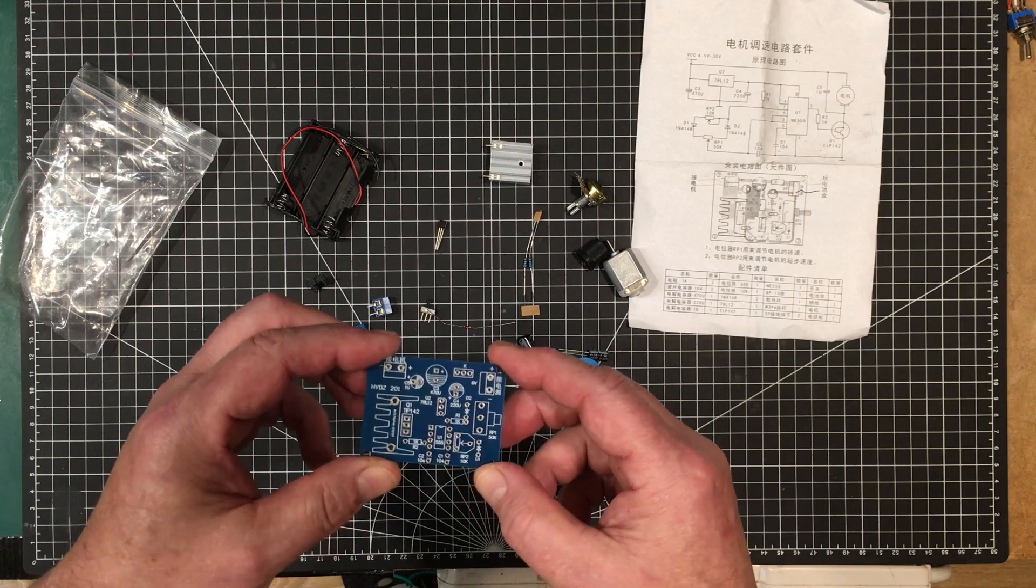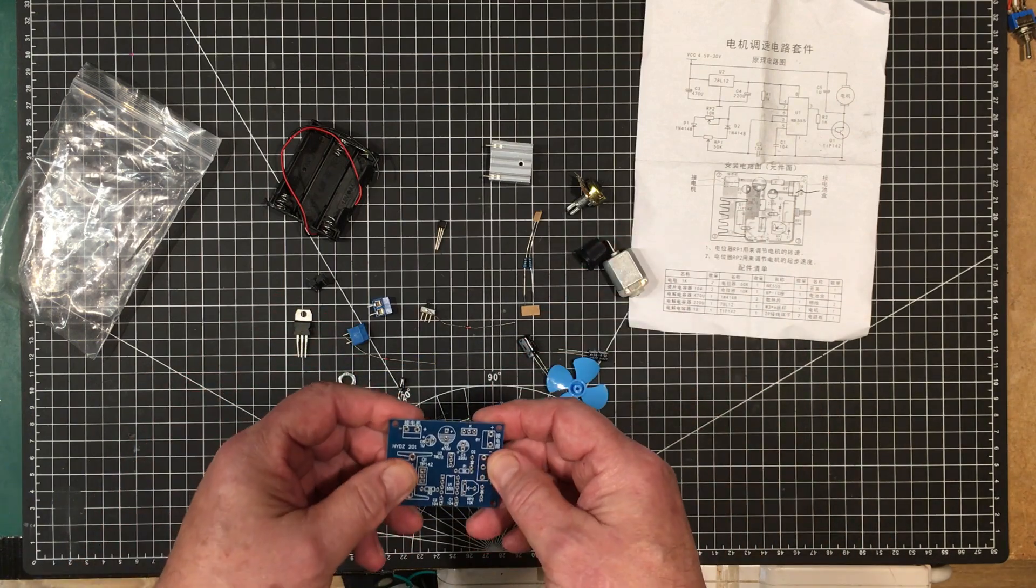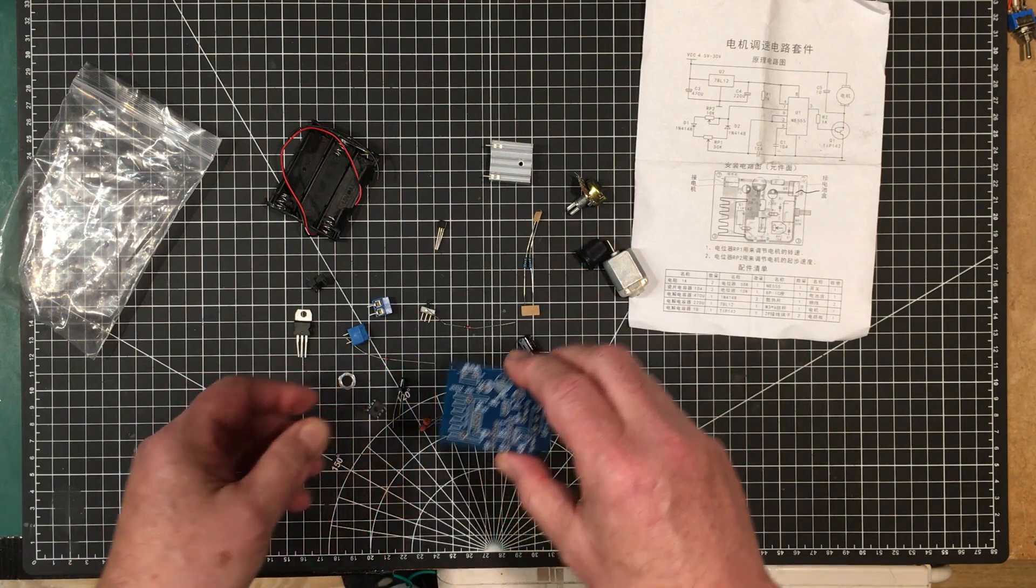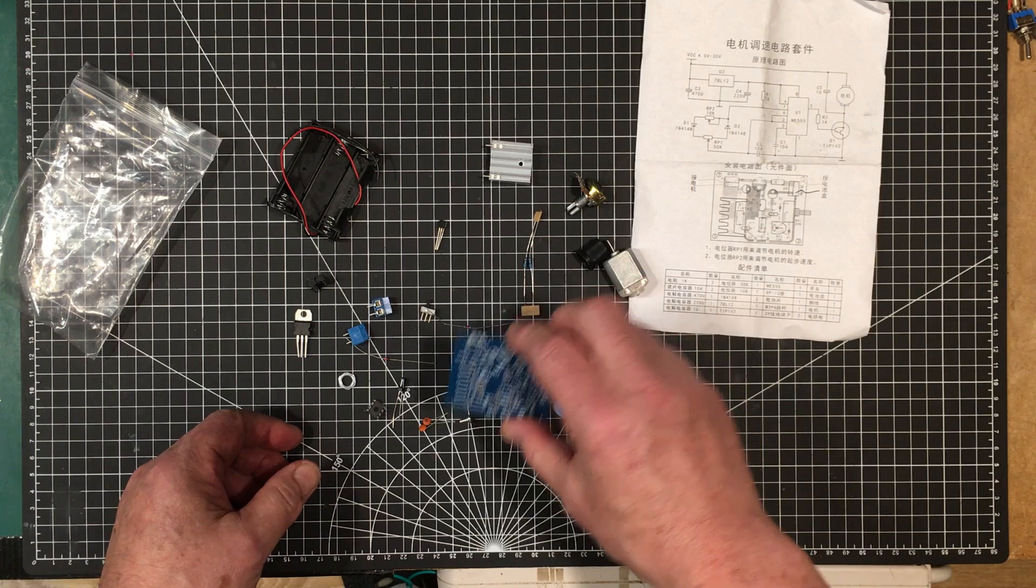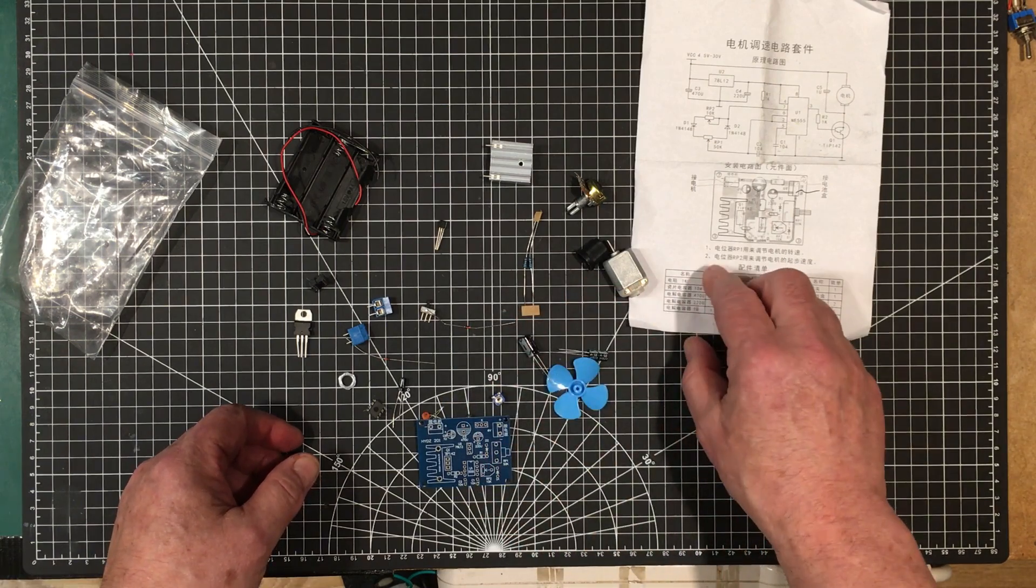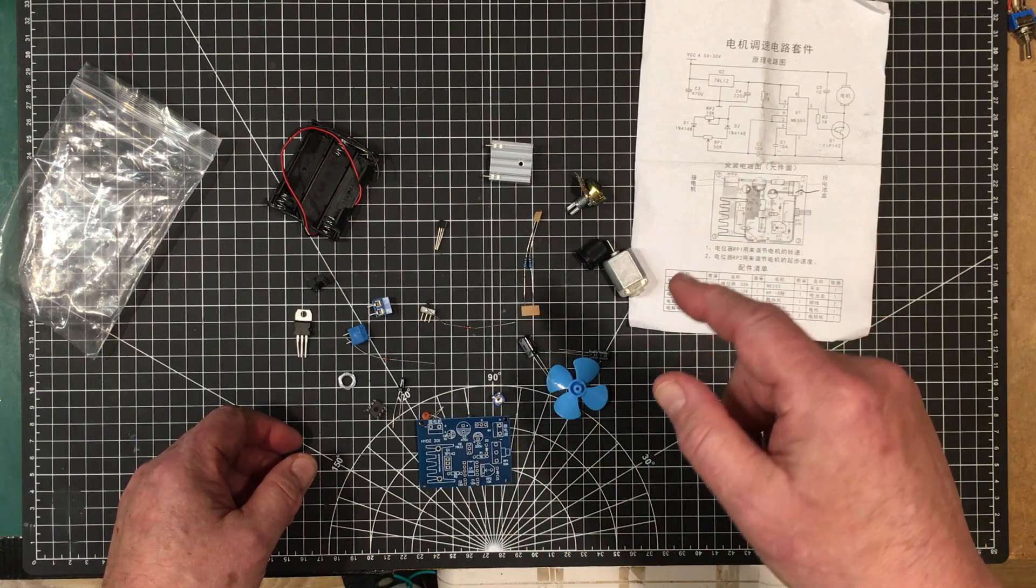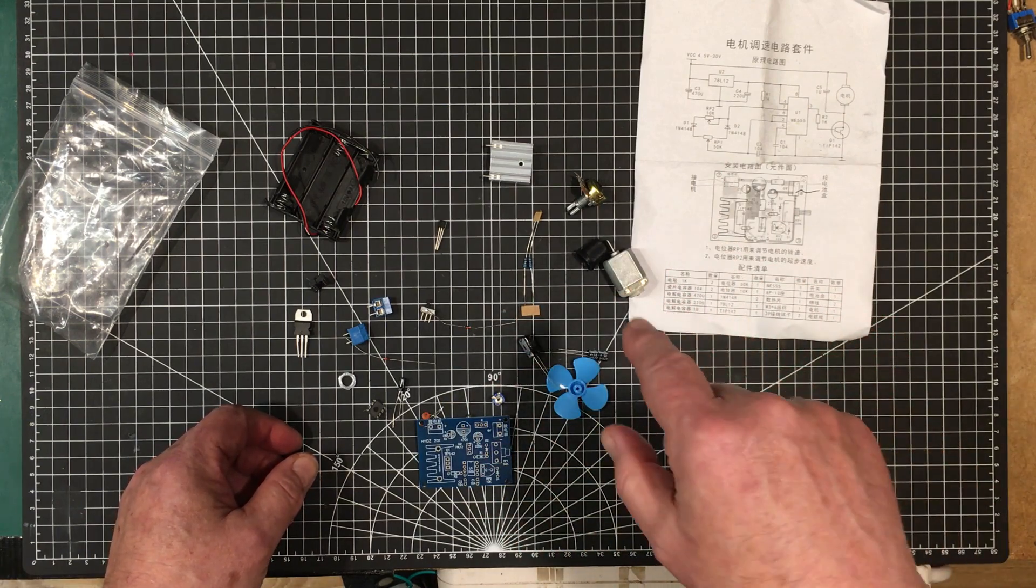Maybe even throw it up on the scope and see what kind of waveforms we're getting out of it. All right folks, let me get the iron heated up and build this thing up and we'll come right back.